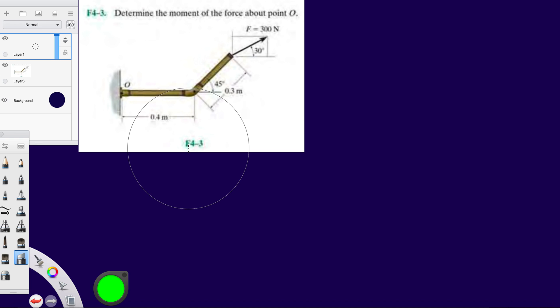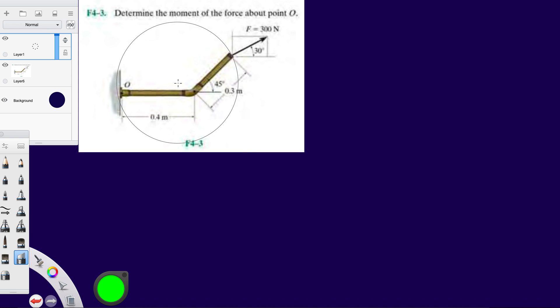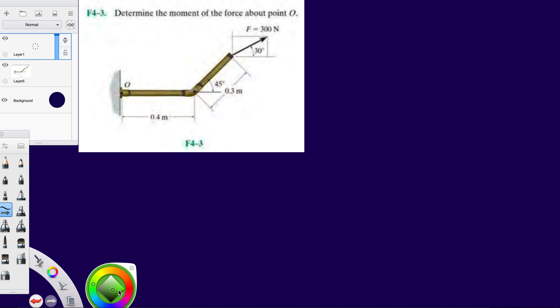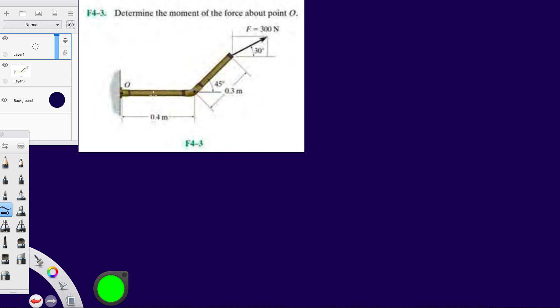All right guys, welcome back to my channel. We're going to continue doing the fundamentals for Chapter 4. Let's pick it off where we left off last time. All right, so again here, determine the moment of the force about point O. For this example, we're given another structure with one force applied to it.